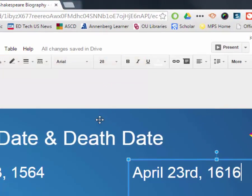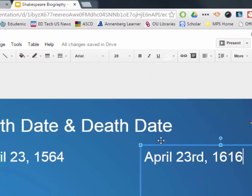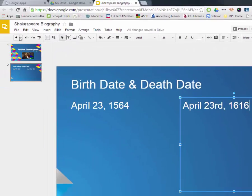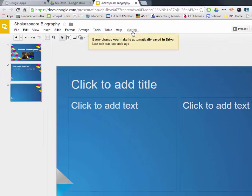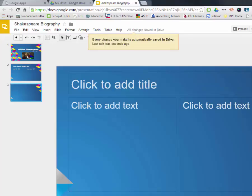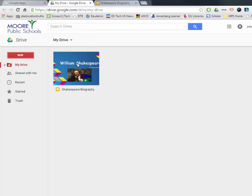So you don't have to worry about saving periodically as you're creating this. So if I add another new slide, then it saves, and all changes are saved automatically. Remember where they're saved, though. They're saved to your Google Drive.